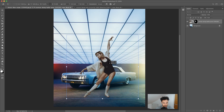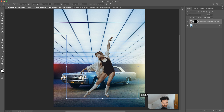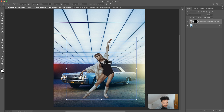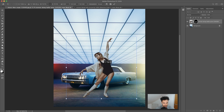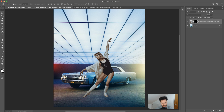Next we want to transform the woman to place her into the image at roughly the right size and perspective. Hit Enter or Return to place. You can see already with these stock images the perspective is the same — you want to match perspective when choosing your stock images.